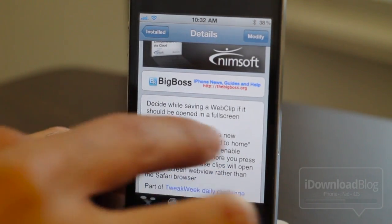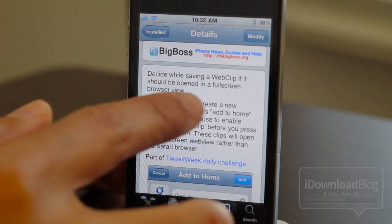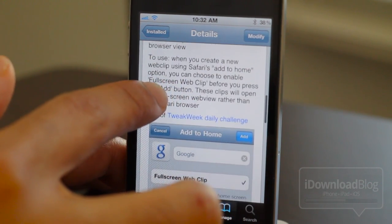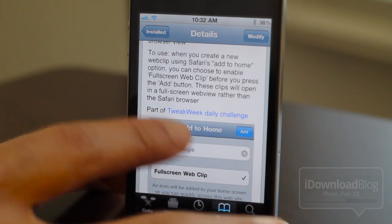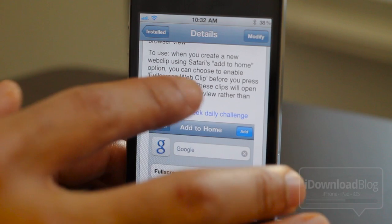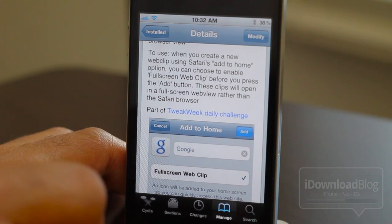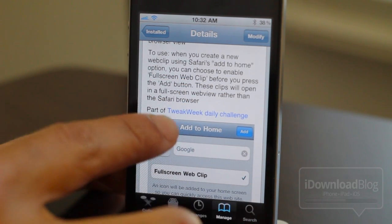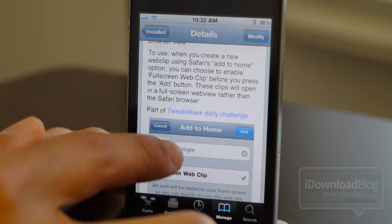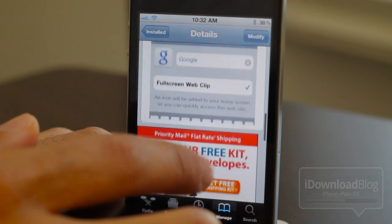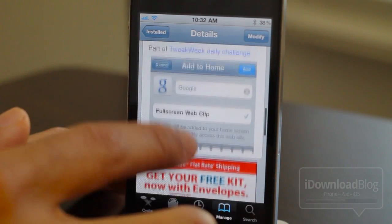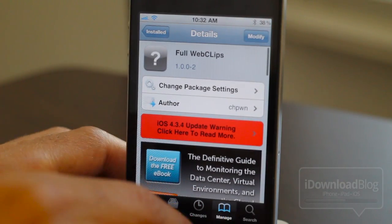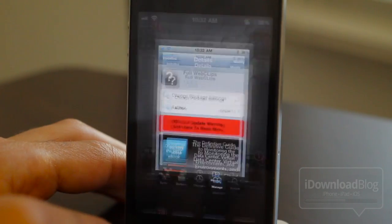It is available on the Big Boss repo, and essentially what this does is it allows you to save a web clip and determine whether or not it should open in full screen mode. You install it, then save a clip just like you normally would to your home screen, and it opens that clip in full screen mode. It's also part of the Tweak Week daily challenge.